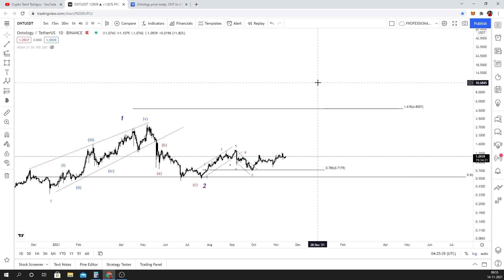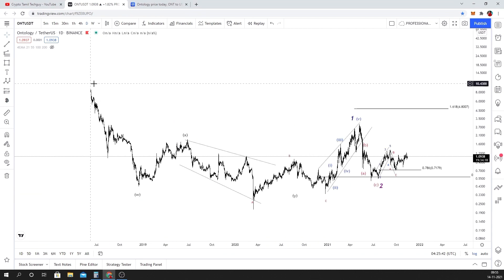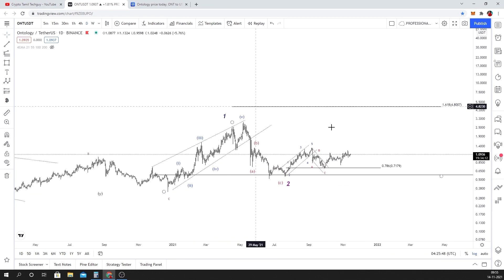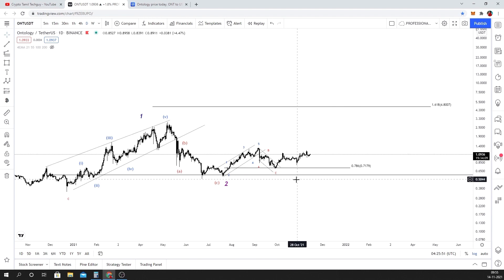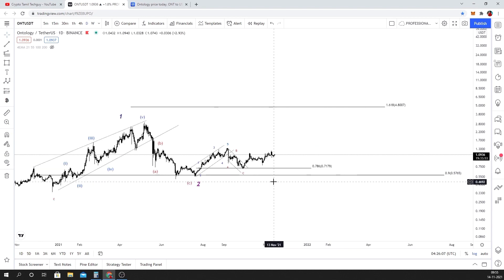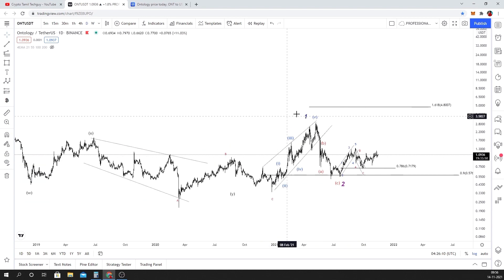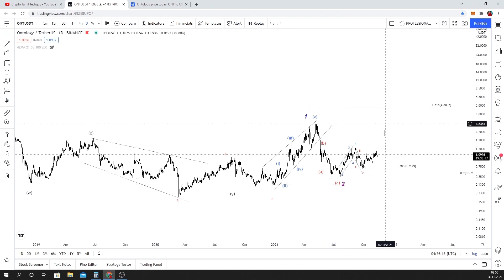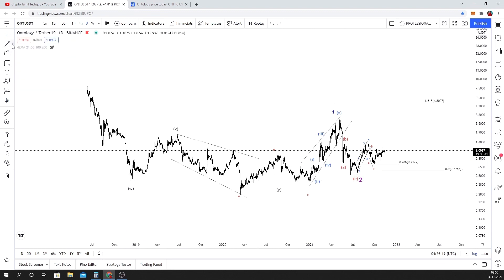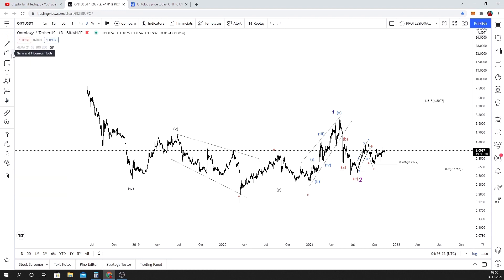My main target for this coin is $10. In wave terms, the second wave target is around $5.50, and if you want to take a position, the next wave projection pushes toward $10.